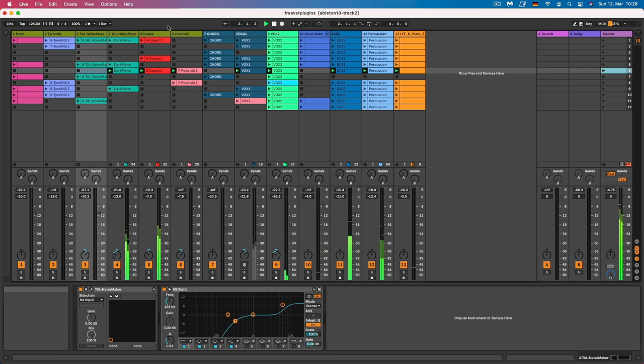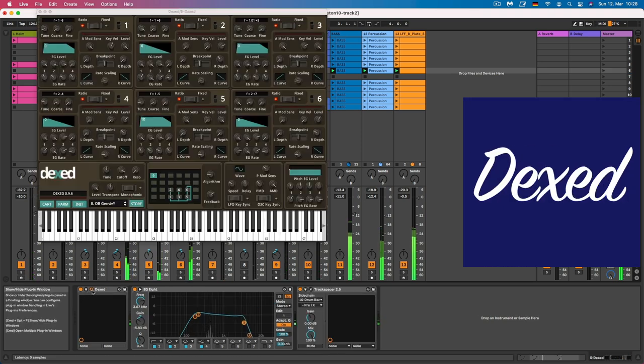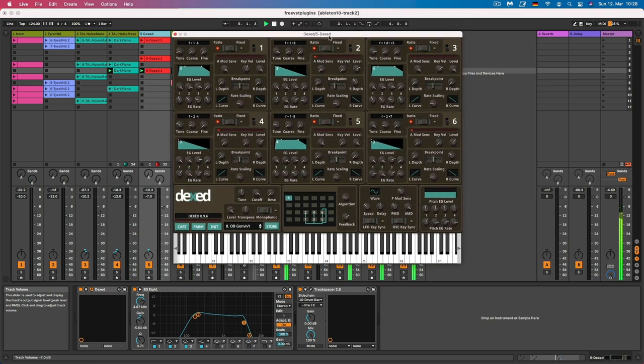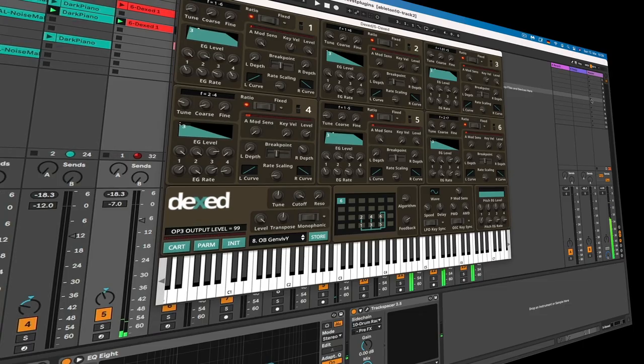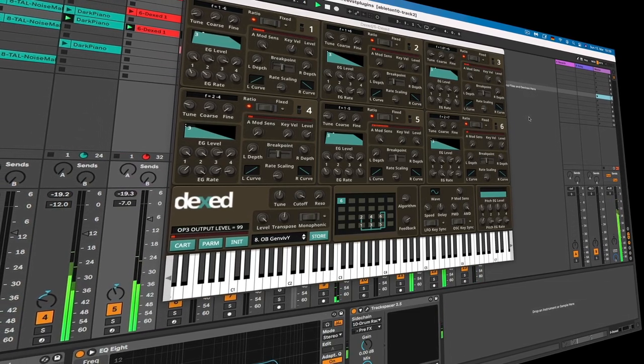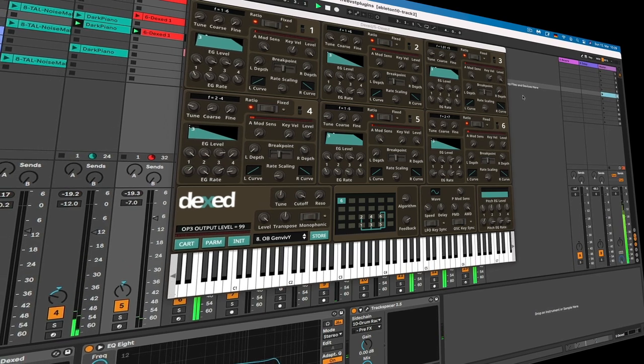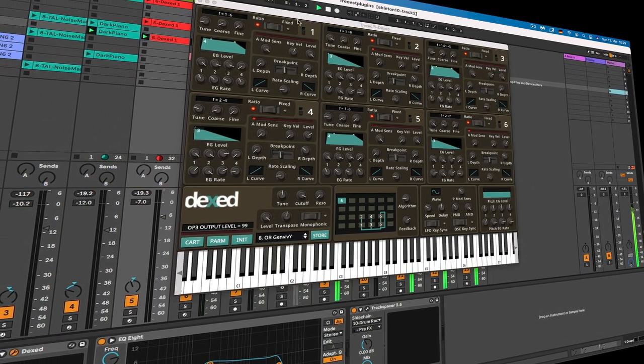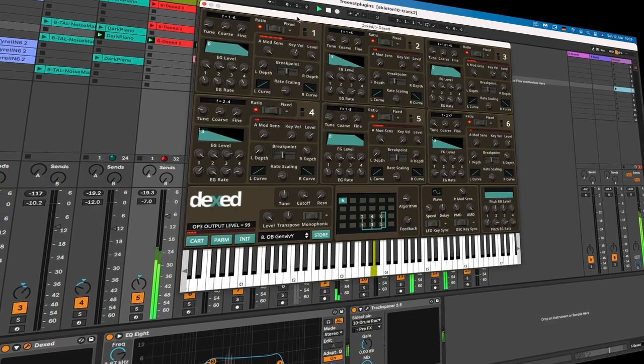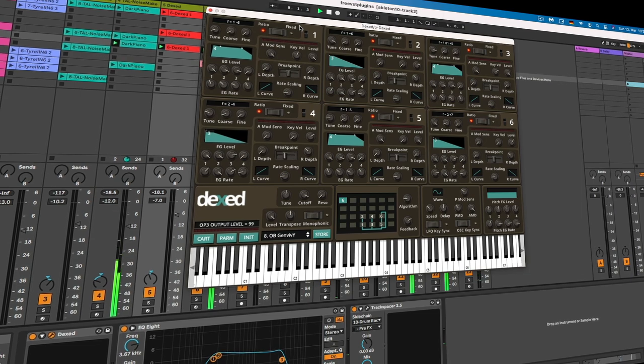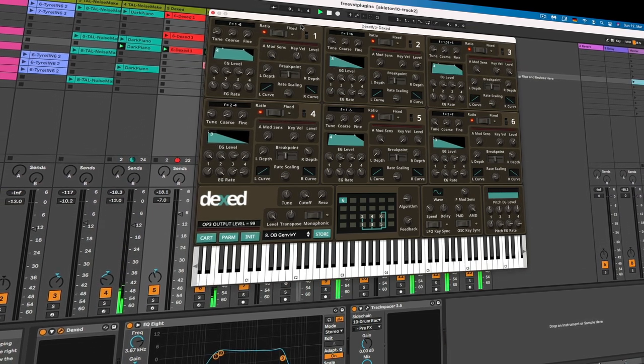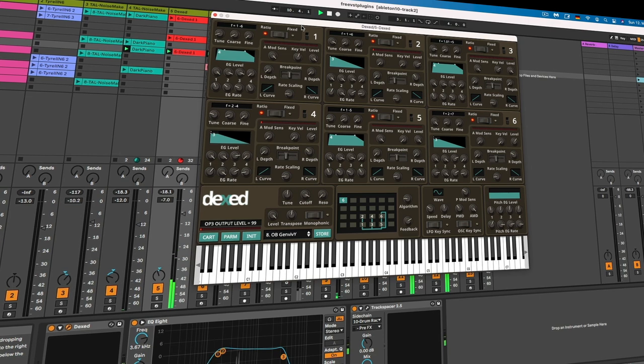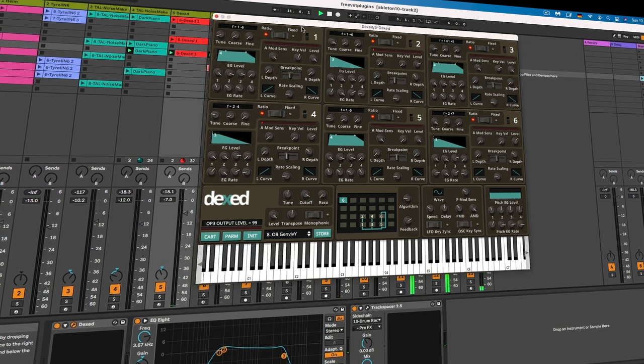Okay, so next in the line we have Dexed, which is a free virtual instrument plugin that emulates the Yamaha DX7, a very popular digital synthesizer from the 80s. The plugin interface closely resembles the DX7 with a 6 operator FM synthesis engine and a 32 algorithm matrix for routing operators. It also includes a variety of preset patches that closely emulate the sounds of the original DX7, as well as a range of new patches created by the plugin user community.